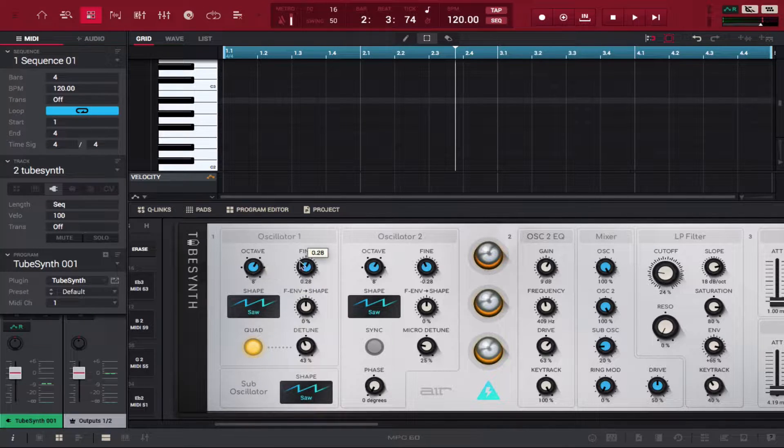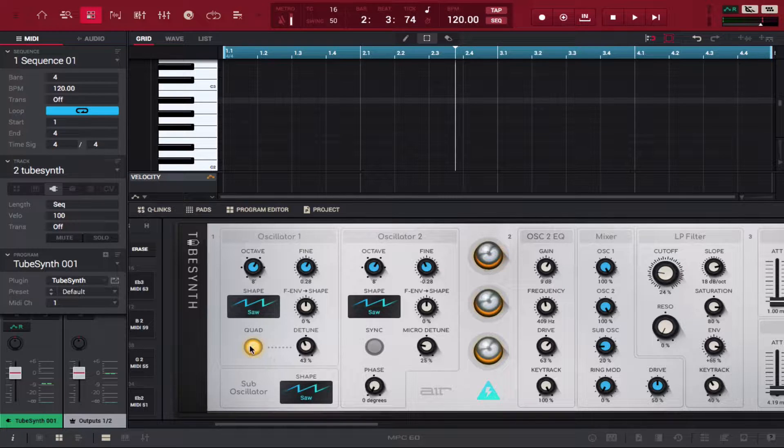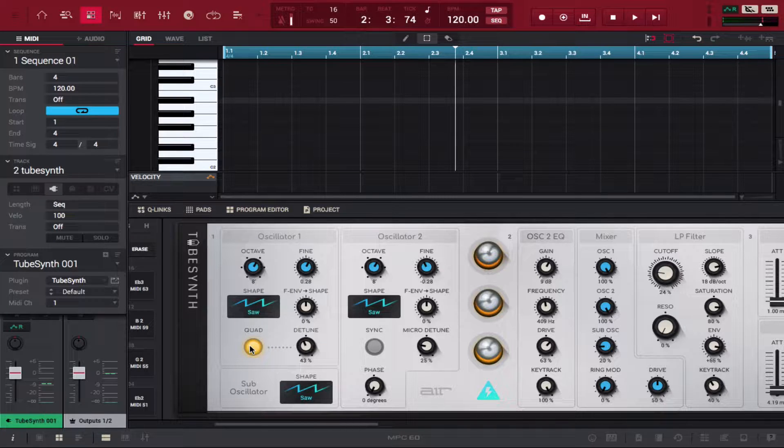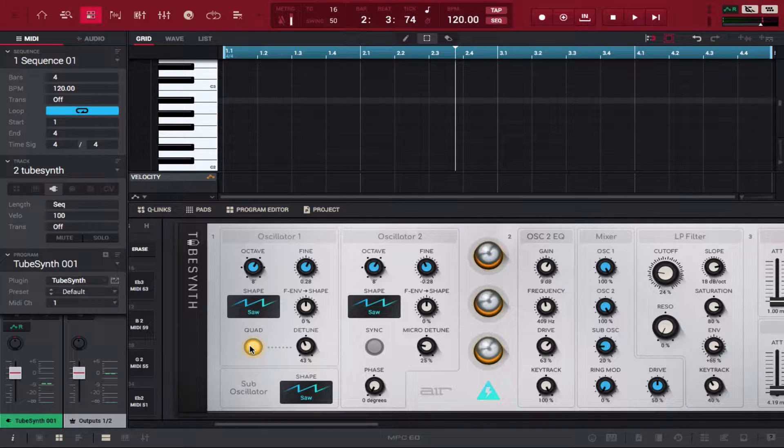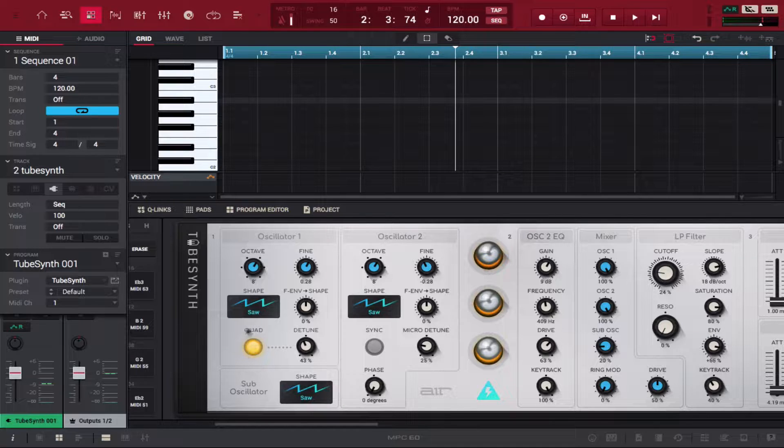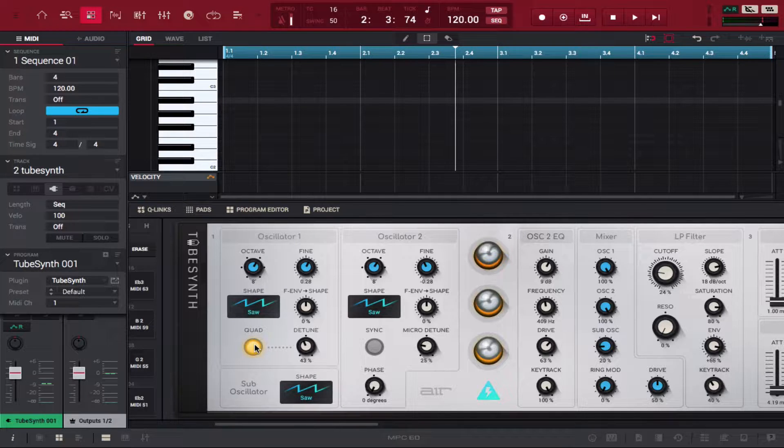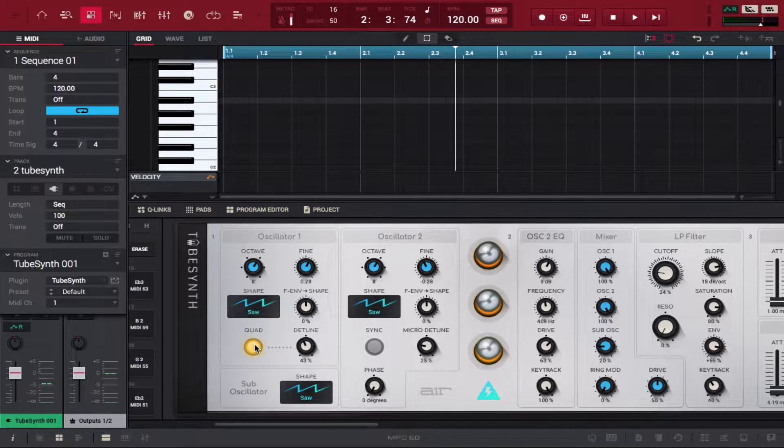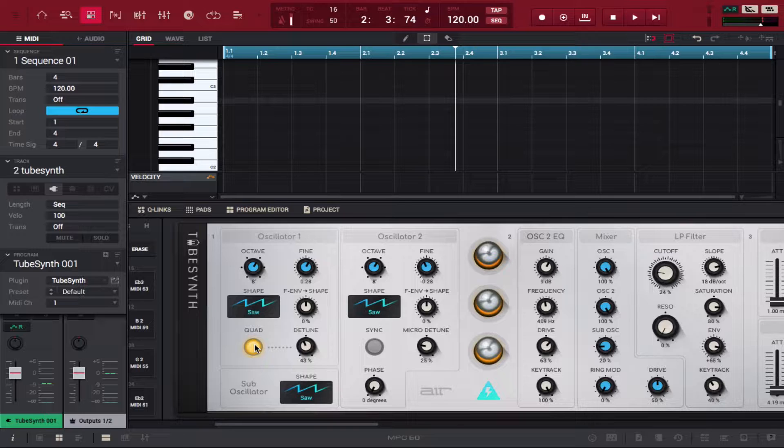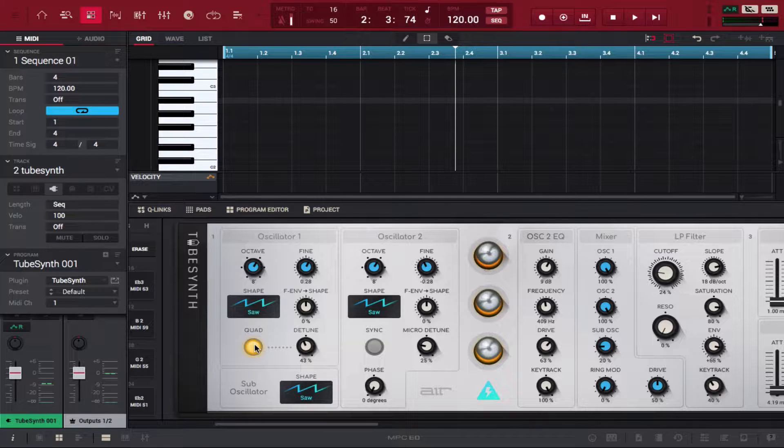This quad button basically changes the amount of voices attached with the oscillator. When quad's on, it goes from a two voice to a four voice.